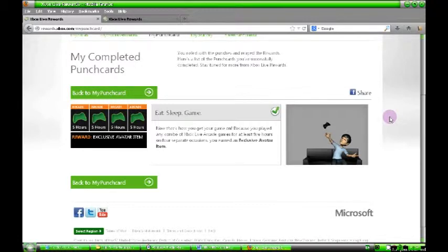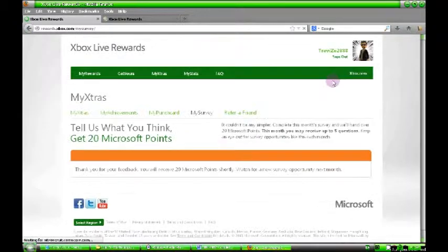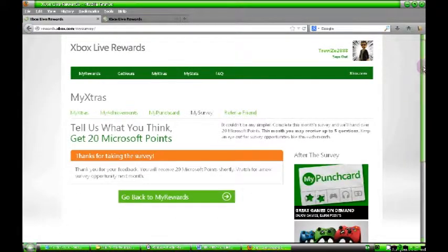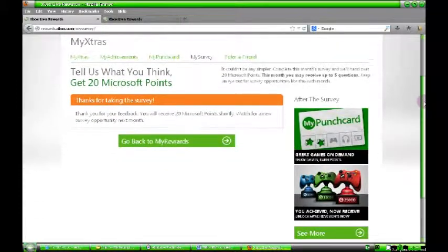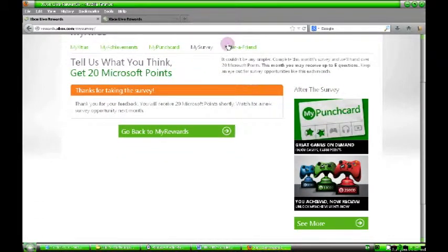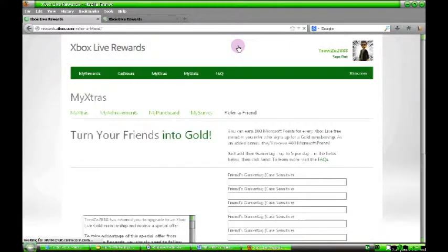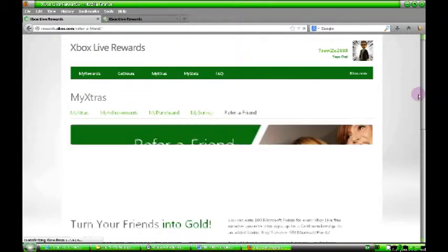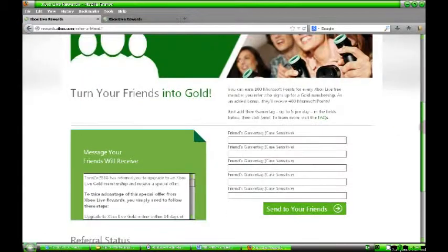Beyond that, you've got the survey, which you can do every month. Once a month they bring out surveys, five questions. It's usually stuff like do you like Xbox, what sort of games do you play, that sort of thing. That'll give you 20 points, just for filling that in. That'll give you 20 Microsoft points, which is brilliant.